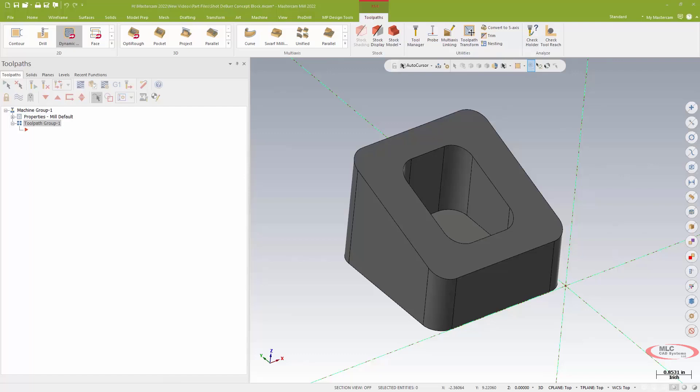We're actually going to use the deburr toolpath to put a radius edge break rather than just a normal chamfer break.